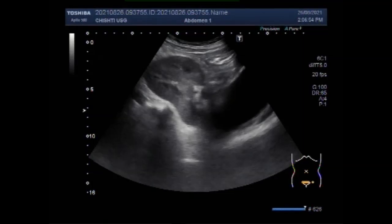Dear viewers, I hope you are all fine. This ultrasound video shows a case of ectopic kidney.